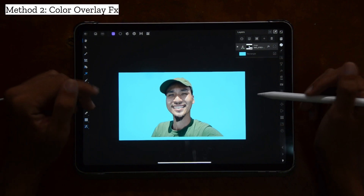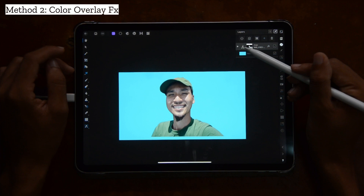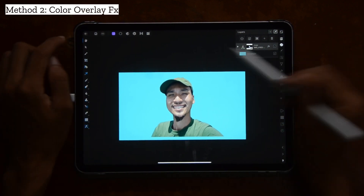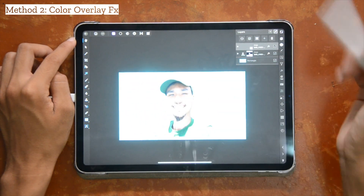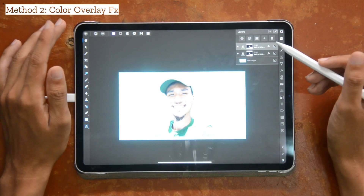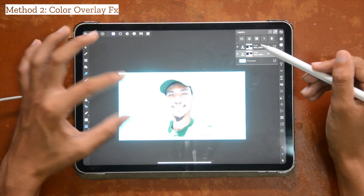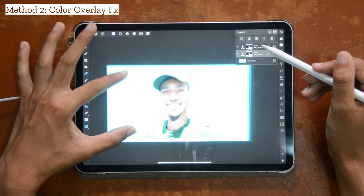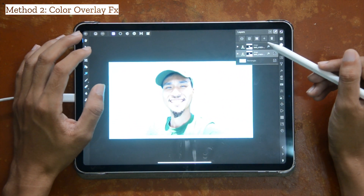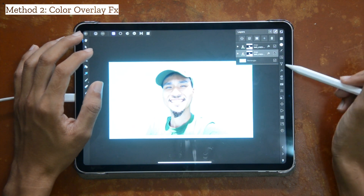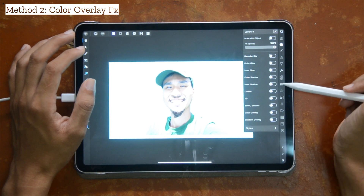We're going to show you the second method, which is the color overlay effects method. With our background removed, we're just going to duplicate that layer. Now we're going to select the bottom layer and go into the effects panel and add the color overlay effect on it. So we'll go to the effects panel once again.